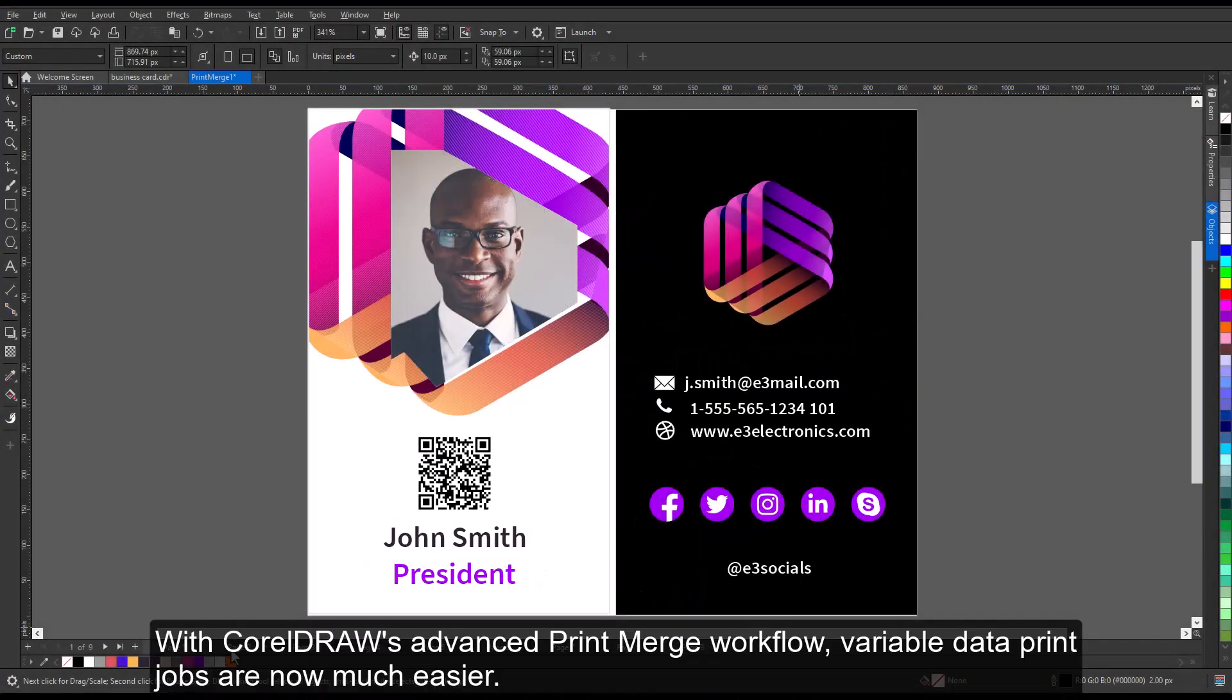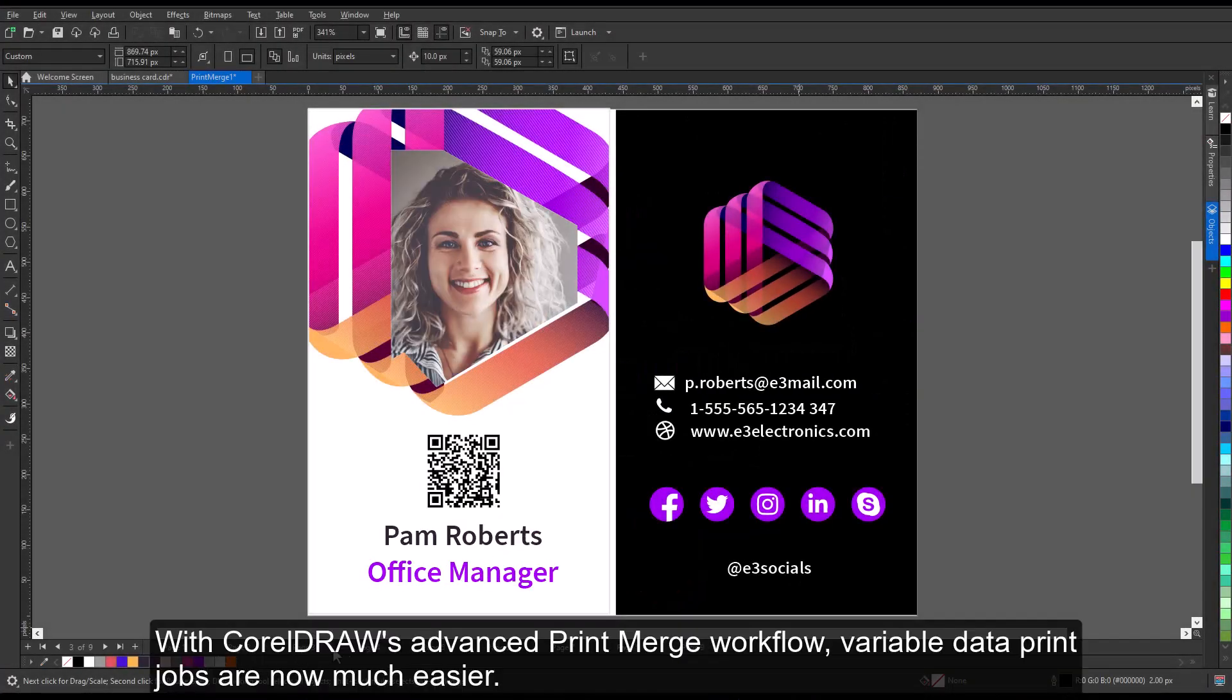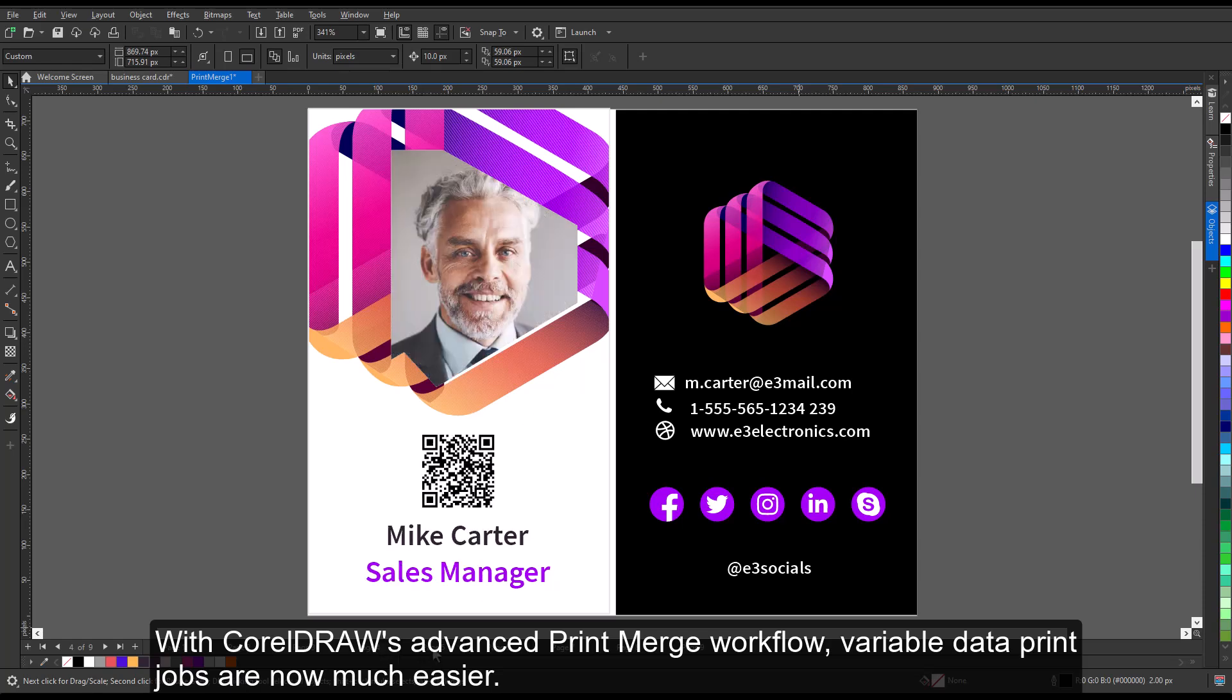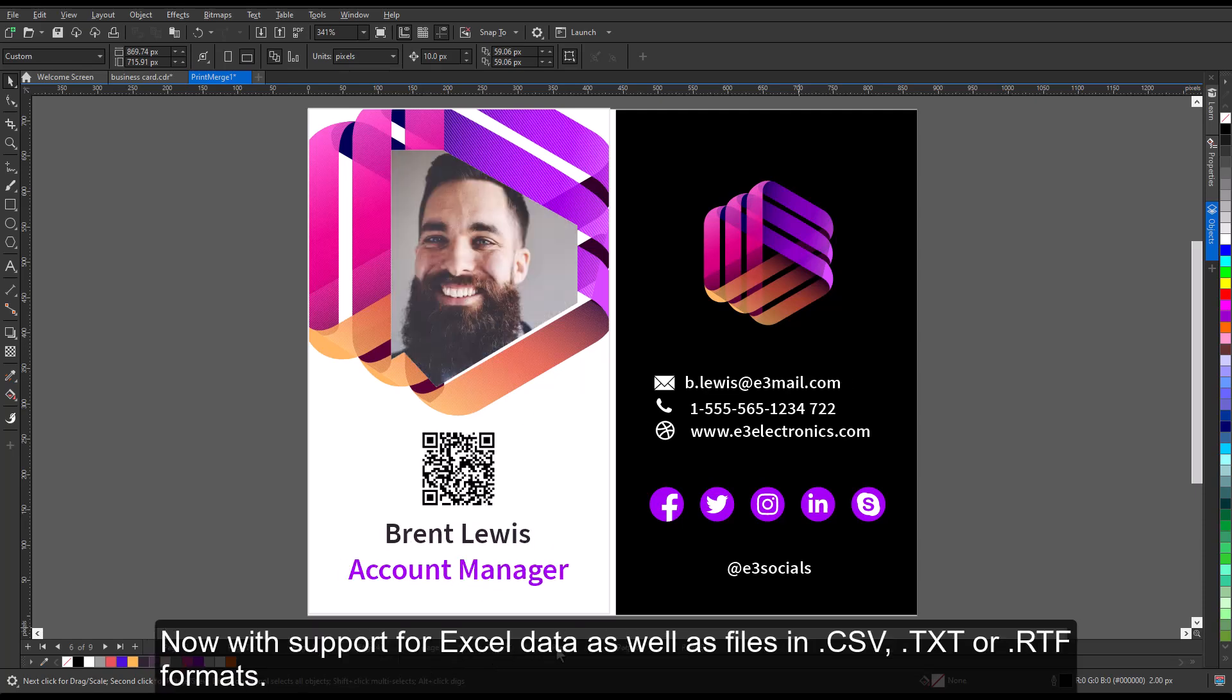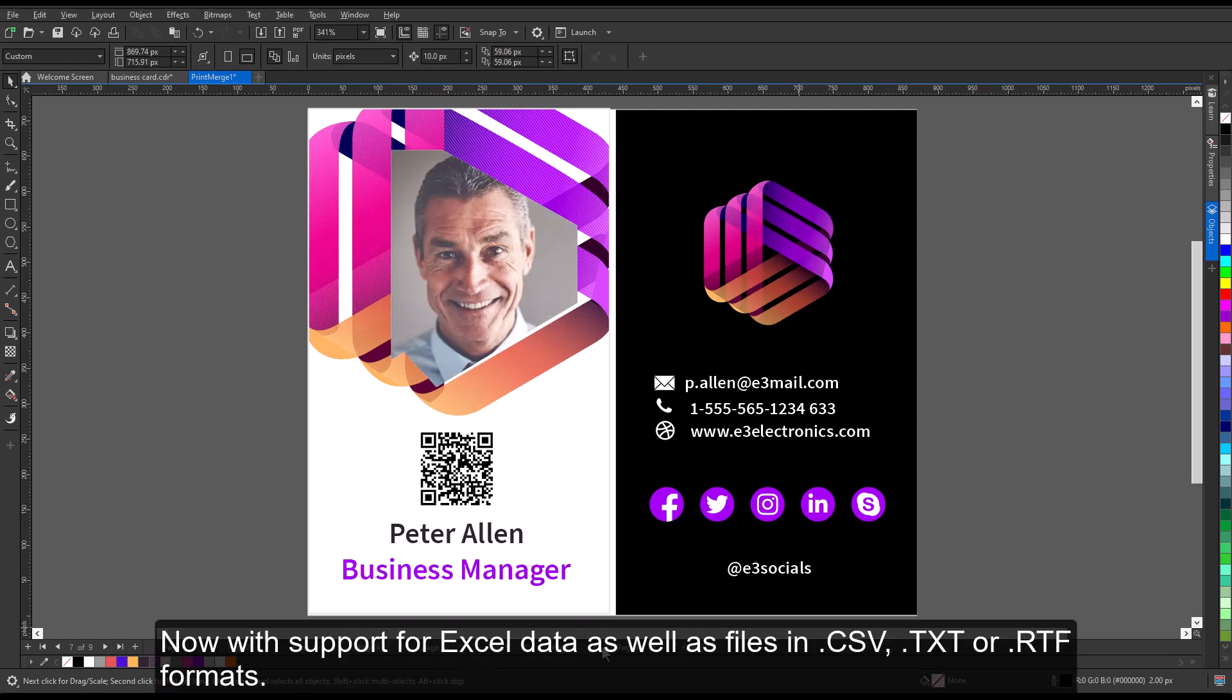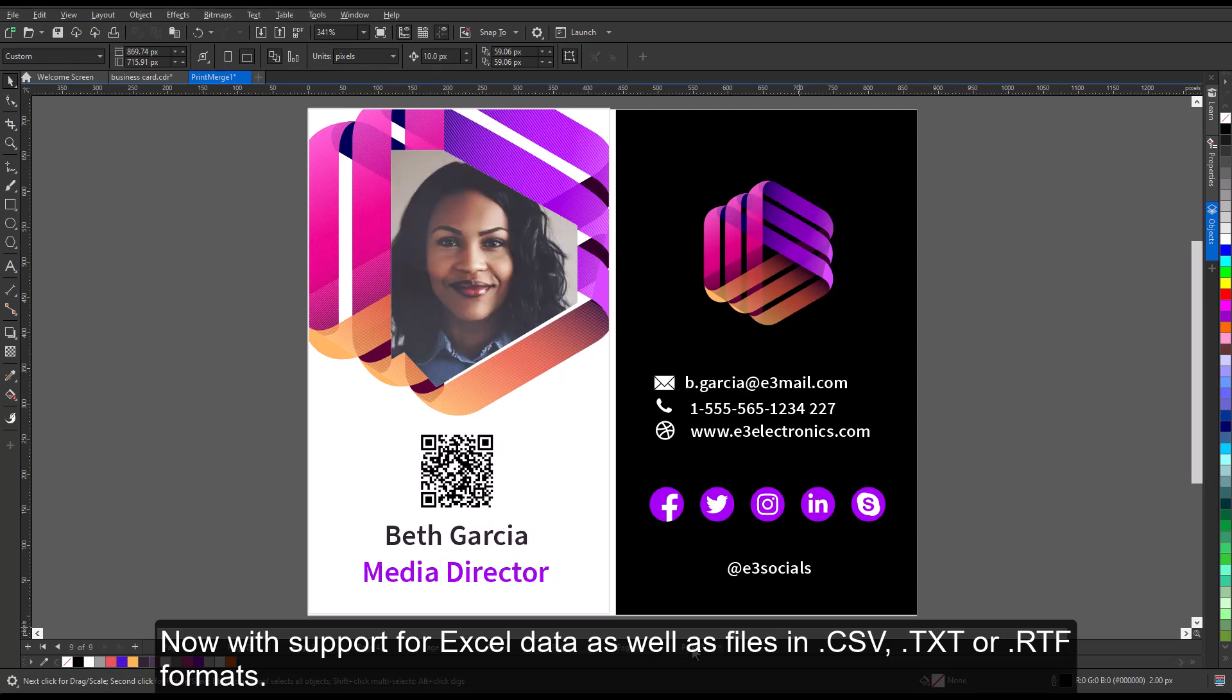With CorelDRAW's advanced print merge workflow, variable data print jobs are now much easier. Now with support for Excel data as well as files in CSV, TXT, or RTF formats.